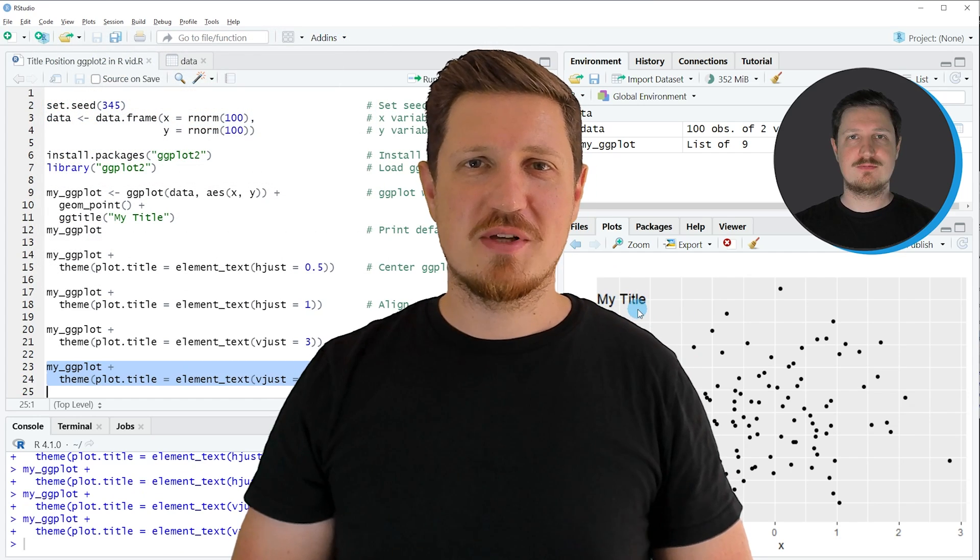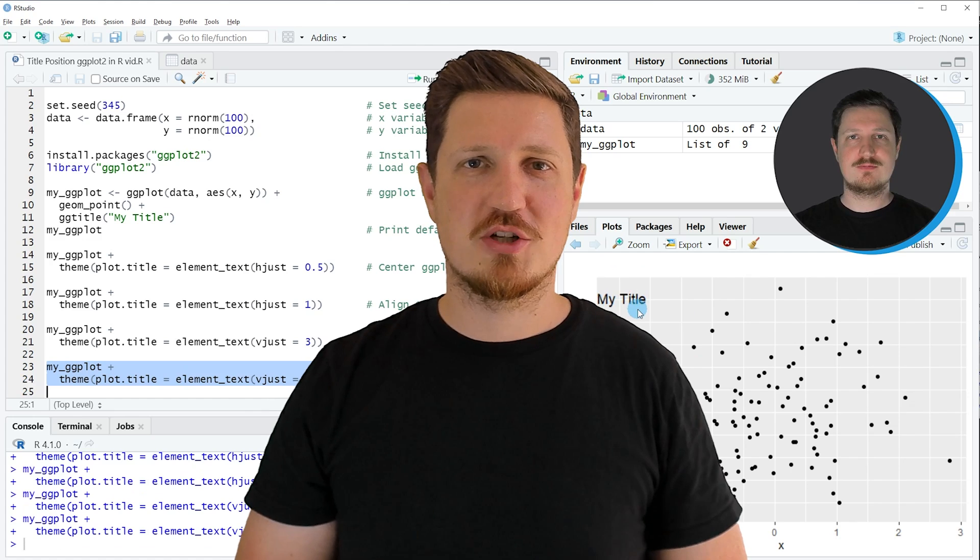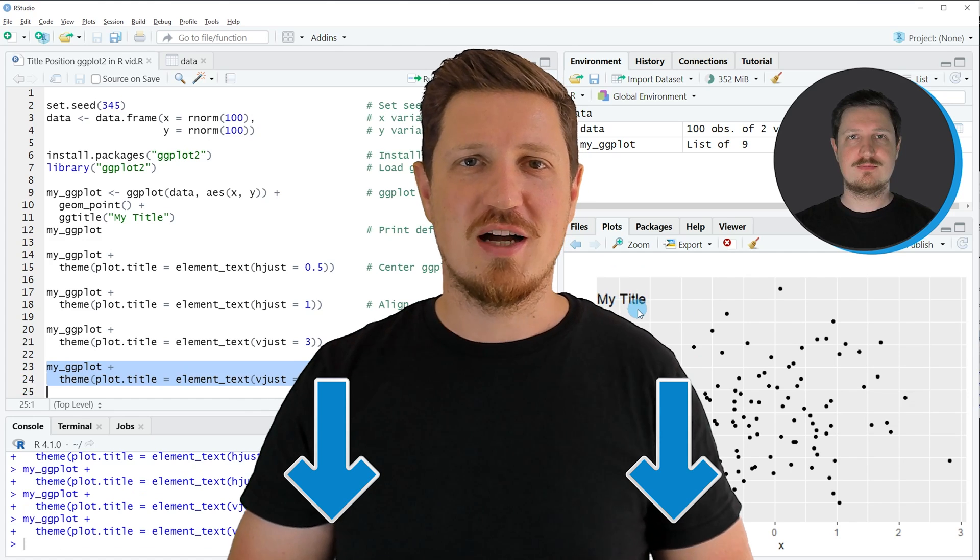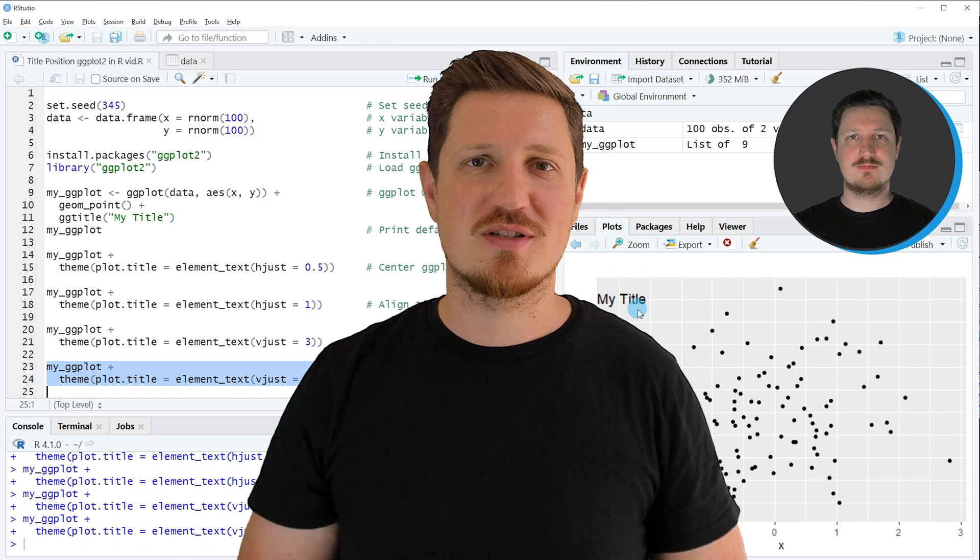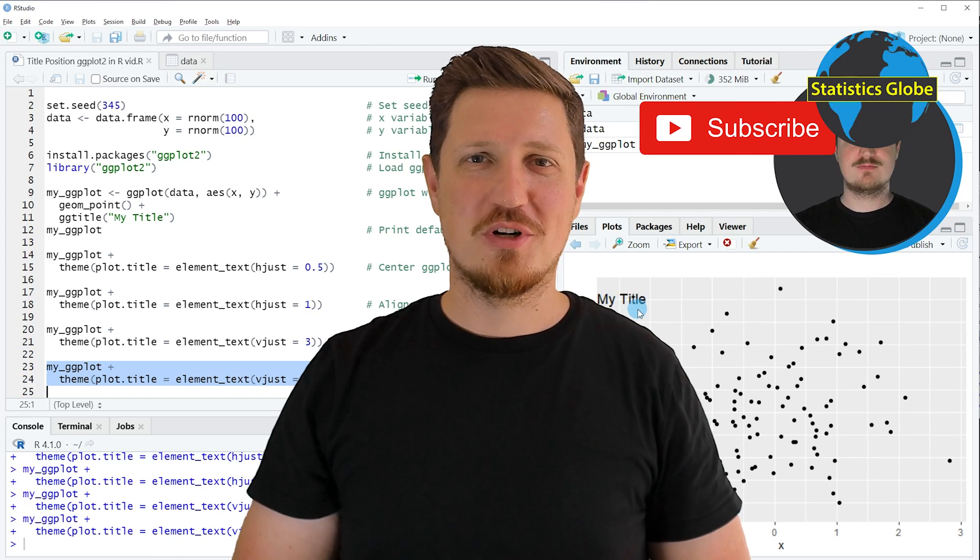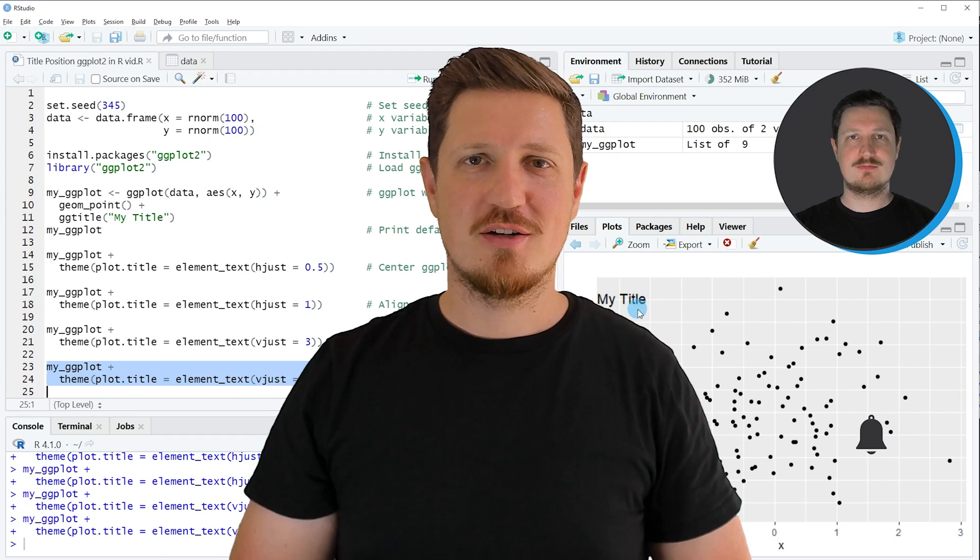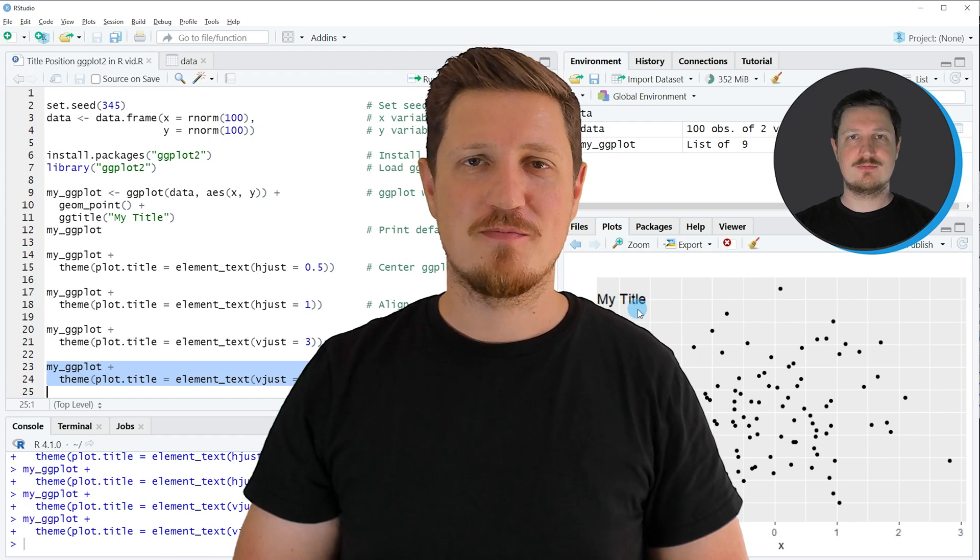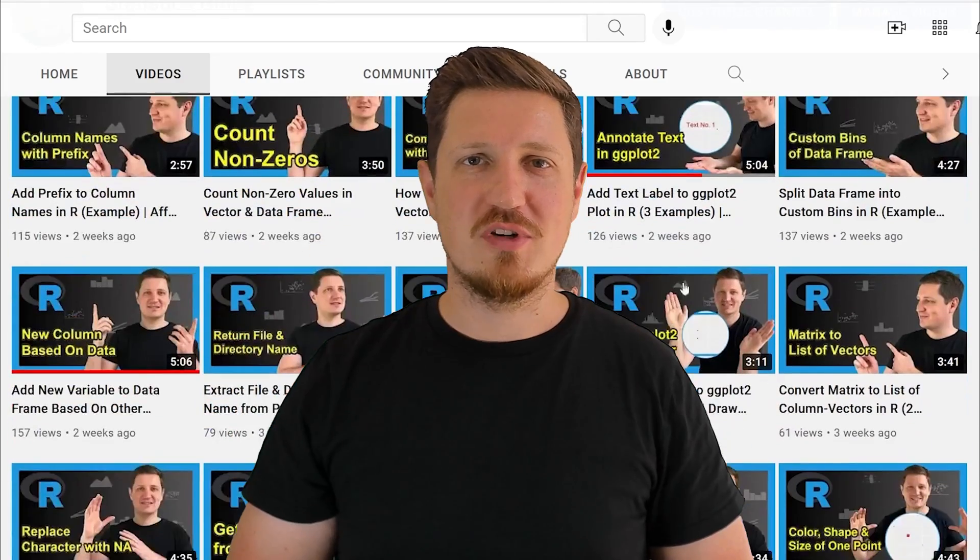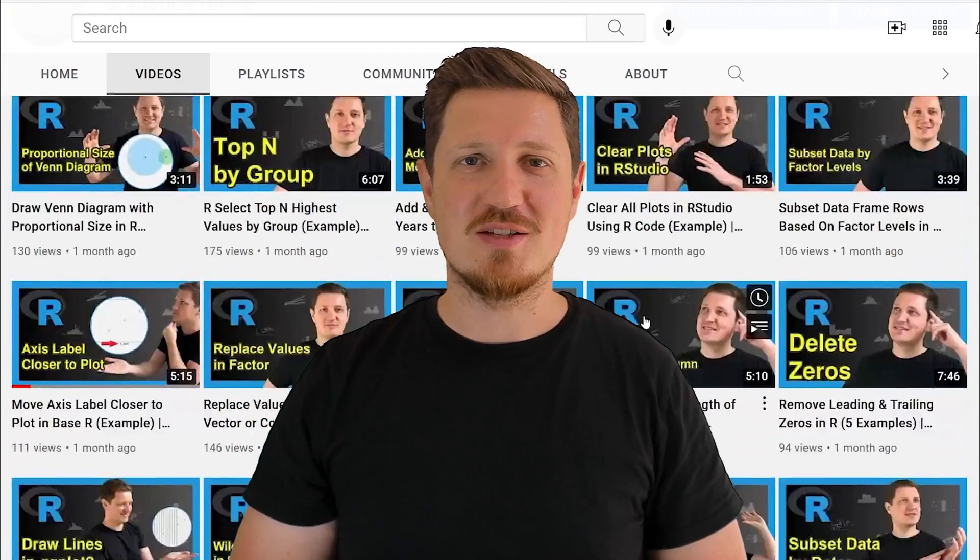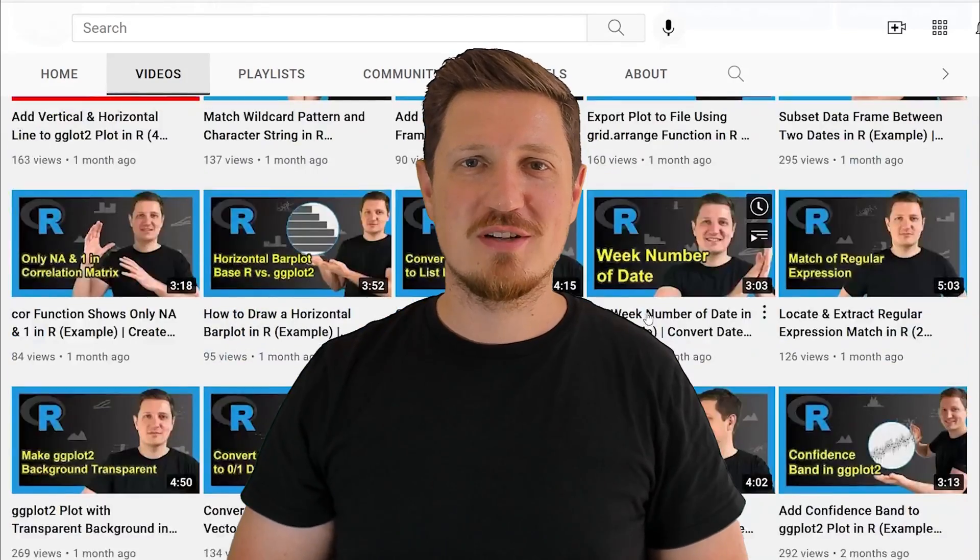If you have liked this video or if you have any questions, let me know in the comments section below. I'll try to respond to all comments as soon as I can. Furthermore, make sure to subscribe to my YouTube channel to get notified about future video releases. I have already published about 500 videos on this channel and I'm releasing new videos on a daily basis. Thanks a lot for watching. See you in the next video.